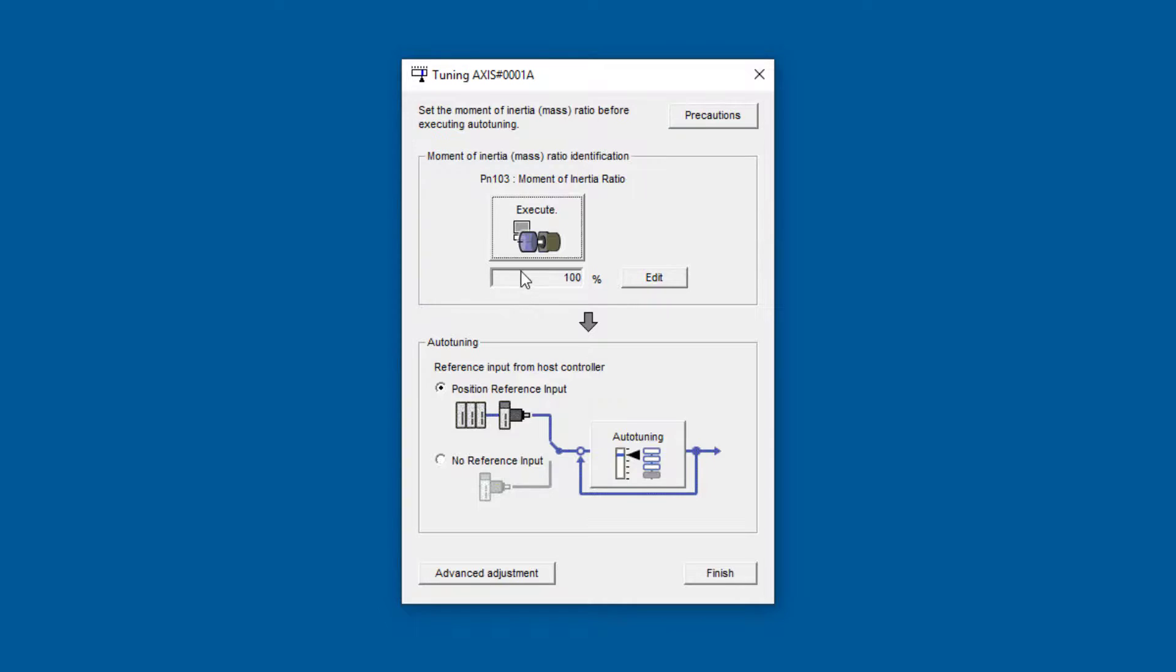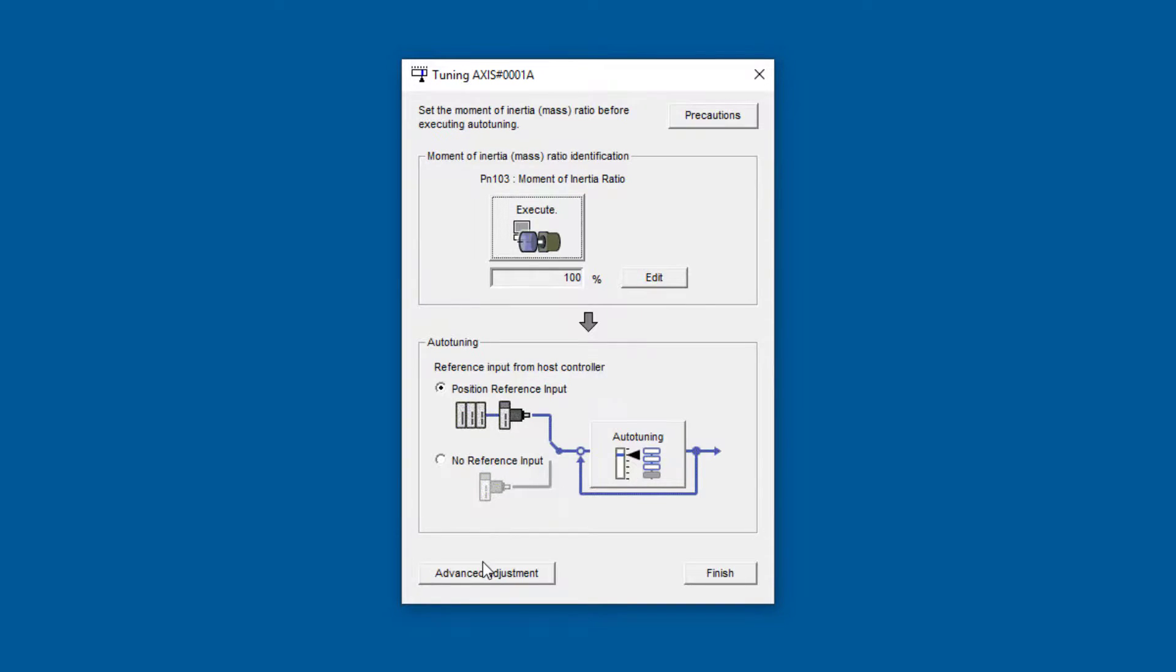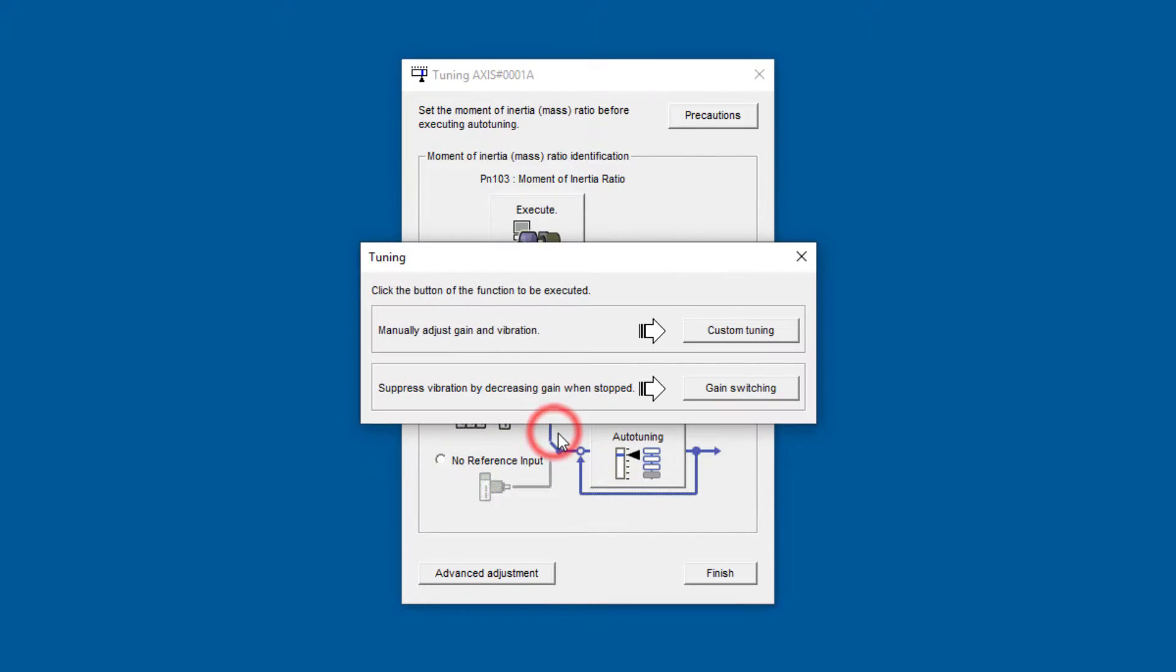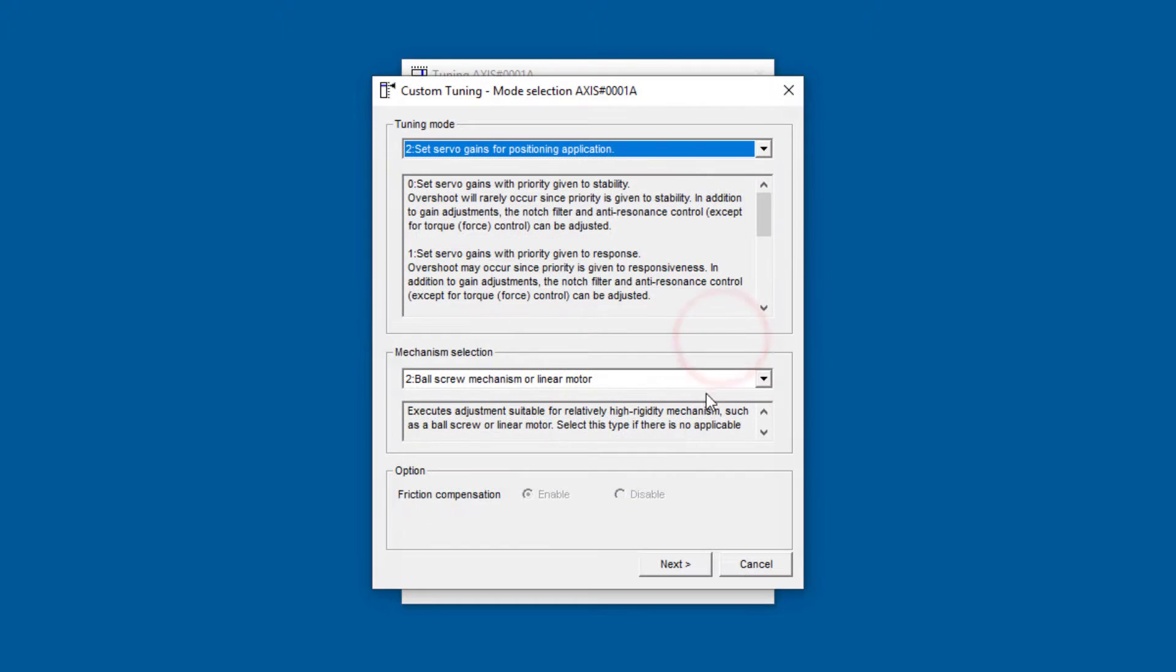You might try to find the moment of inertia ratio and then execute auto-tuning, but I want to take care of this noise in the anti-resonance screen, which is under advanced adjustment. You don't generally use this button until the inertia ratio is found, but I'm going to just go ahead and go to custom tuning.